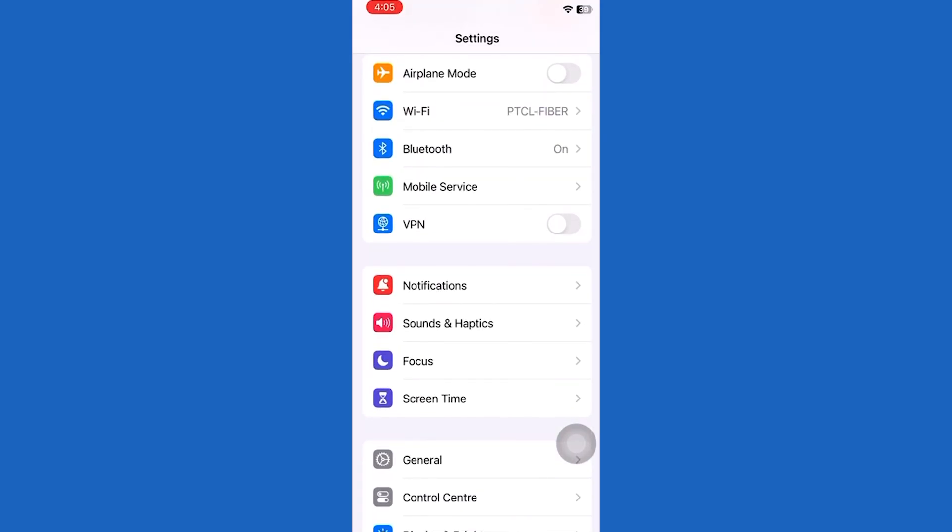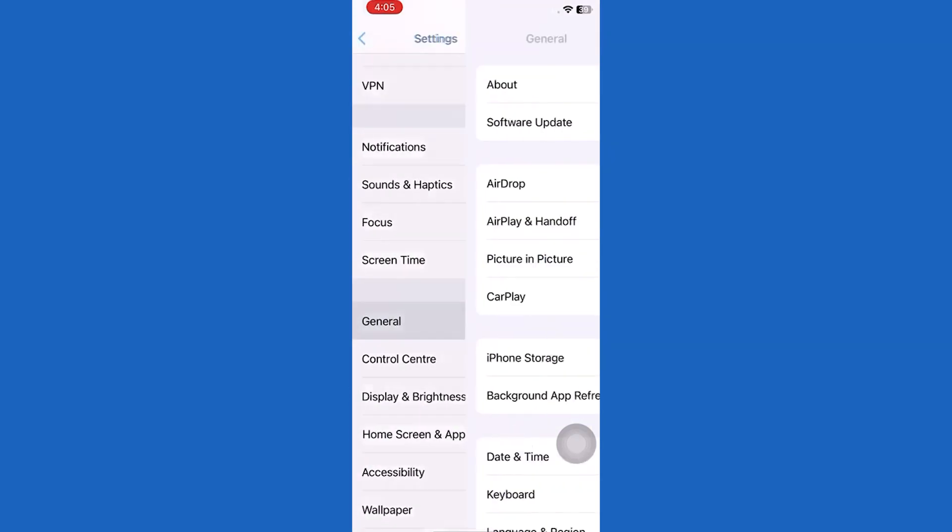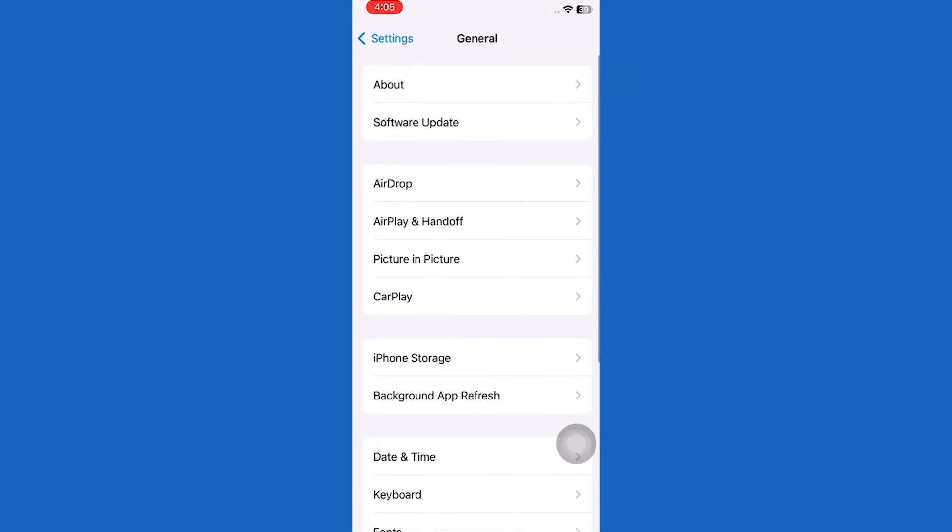First of all, open the Settings app on our iPhone. Now go to the option called General right over here above the Control Center button, so tap on the General option.